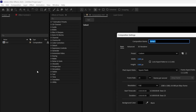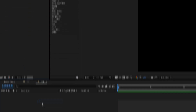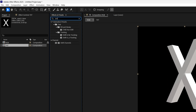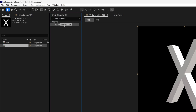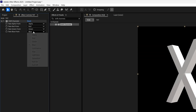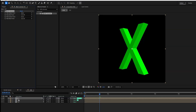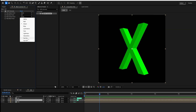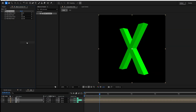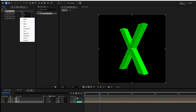Let's create a new composition, rename it as 'RGB', click OK, and drag and drop the text comp into the RGB comp. Go to Effects and Presets, search for Shift Channels, double-click it, then select the text layer and press Ctrl+D twice to duplicate it. Select the first text layer and turn off the Blue and Red channels. Go to the second layer, turn off Green and Blue. On the third layer, turn off Red and Green as well.